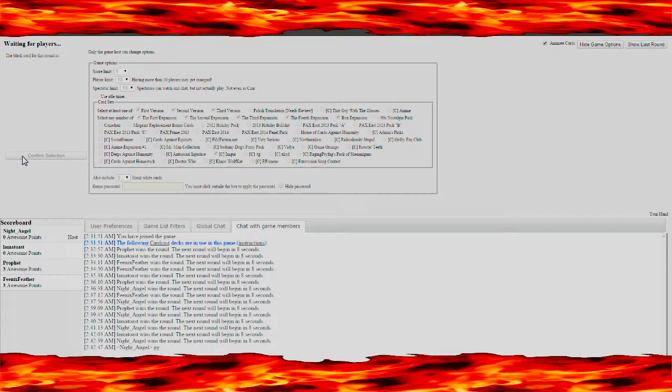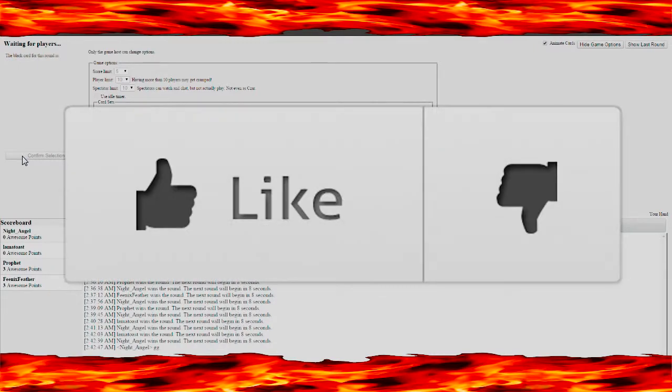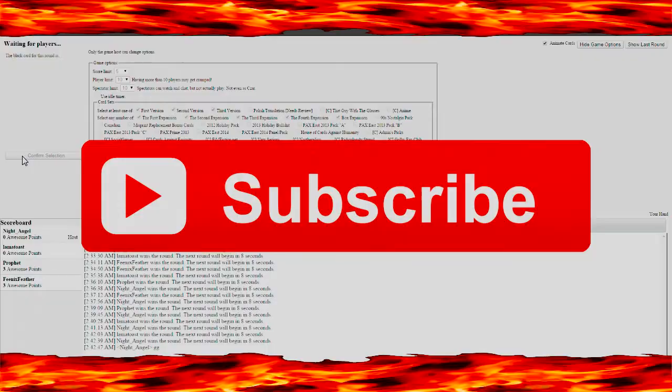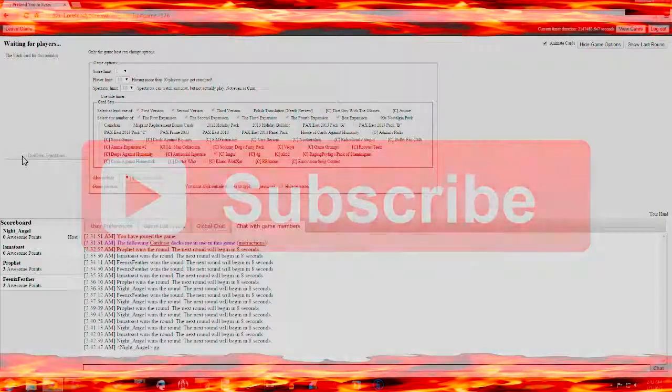I hope you guys enjoyed the first episode, I think I'm going to record another one now. If you liked the video, be sure to leave a like down below. If you want to see more of Cards Against Humanity online or Pretend You Are XYZZY, be sure to click subscribe. And as always guys, thanks for watching. Bye bye.